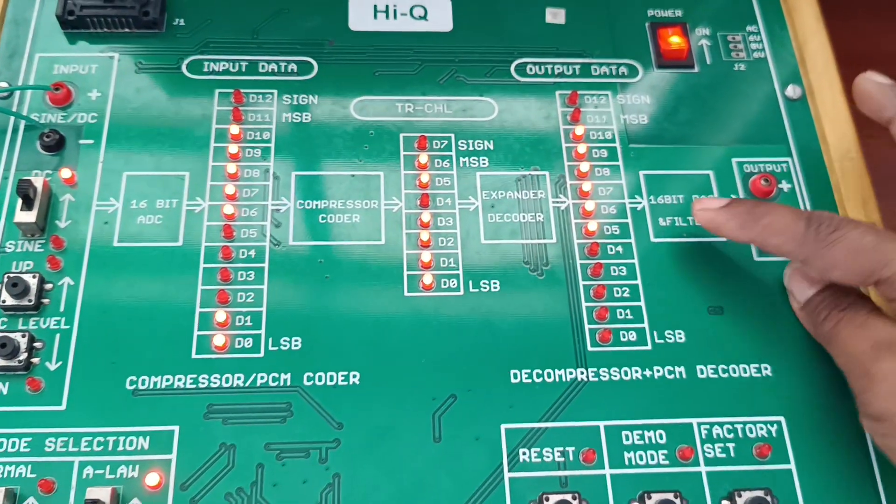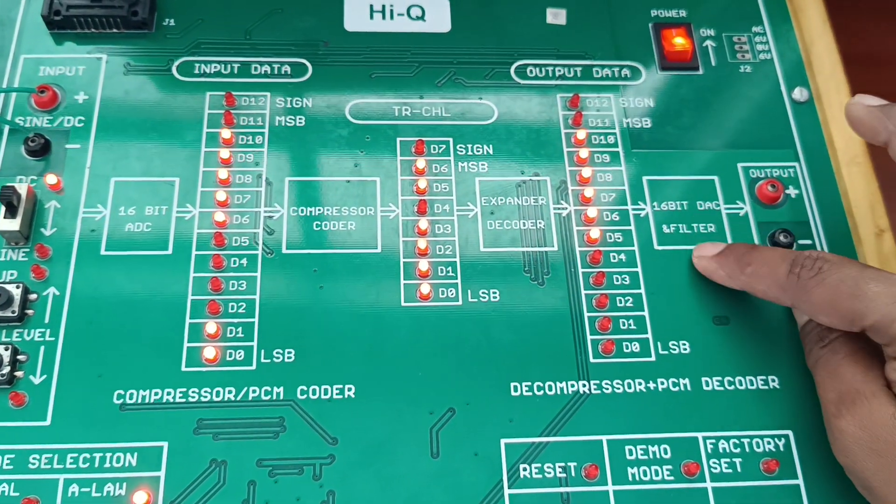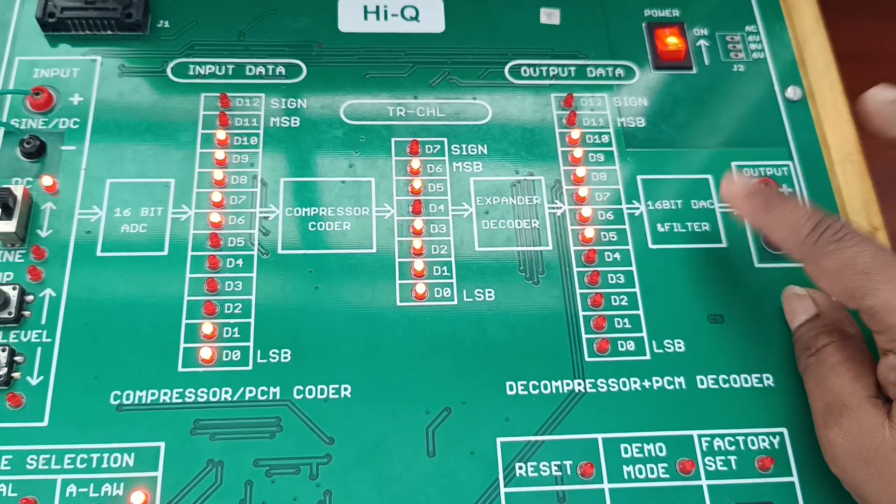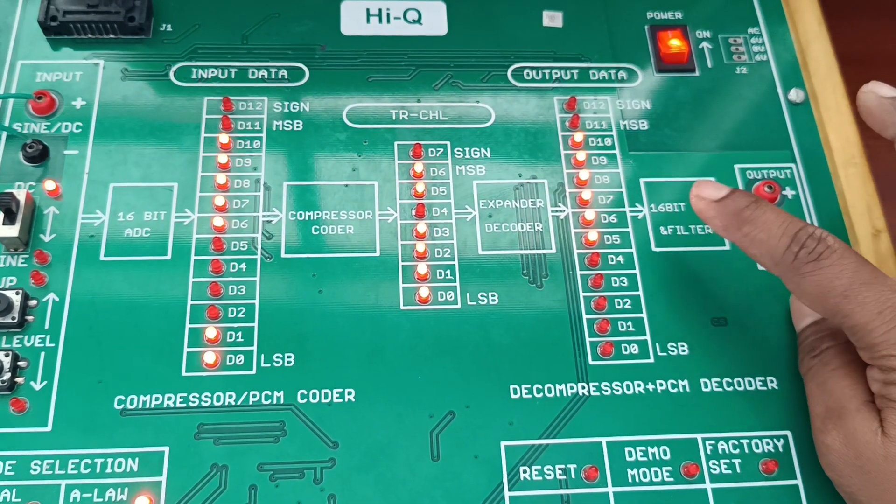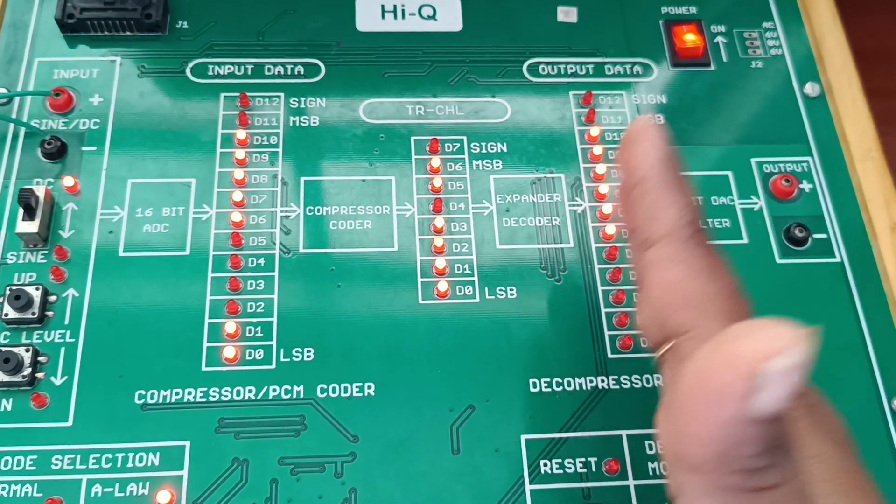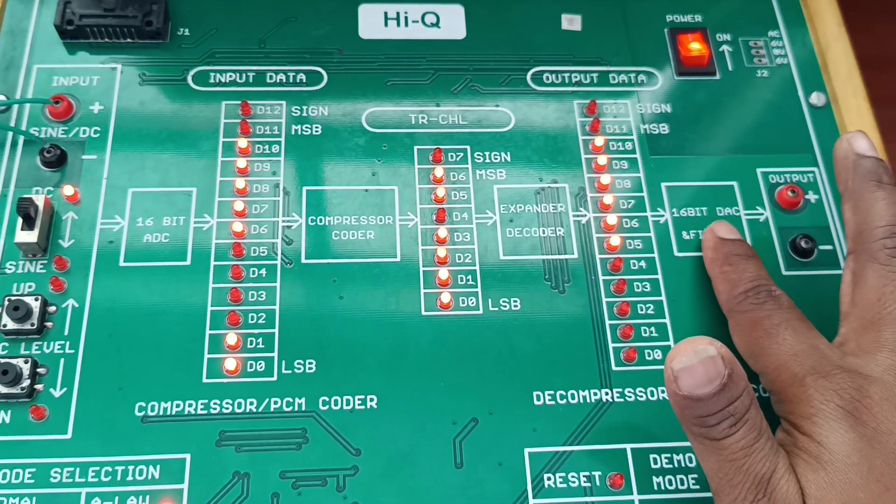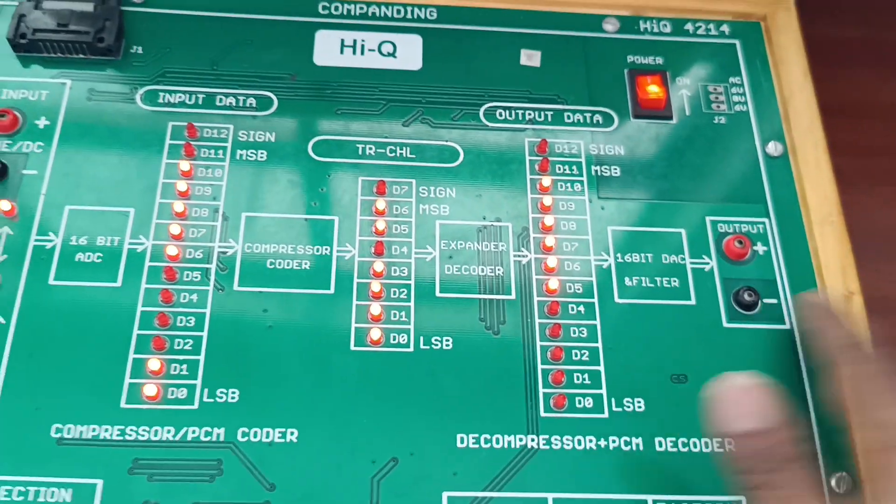We will get at the output 16-bit ADC. Again, the 16-bit data is converted from digital data into analog data.